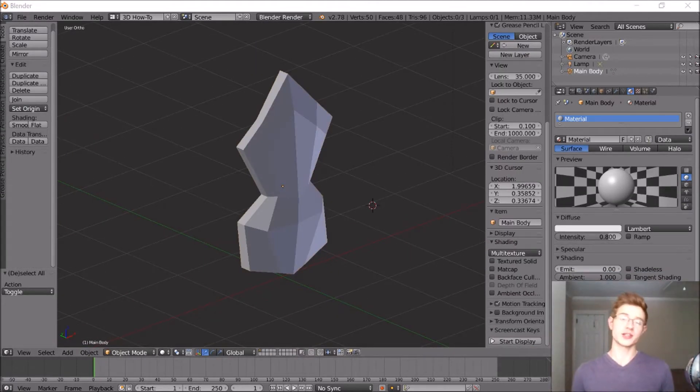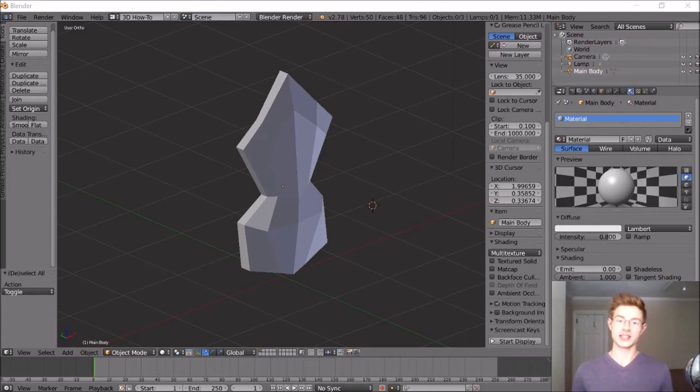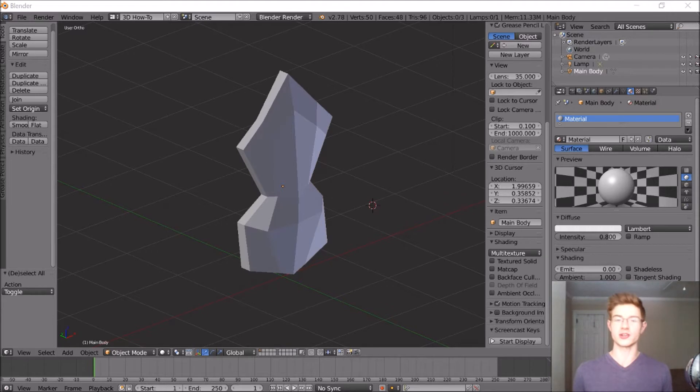I thought I had a pretty good idea of what I wanted to model for the main body of the jetpack, and it changed a bunch while I was doing this, but that's totally okay.